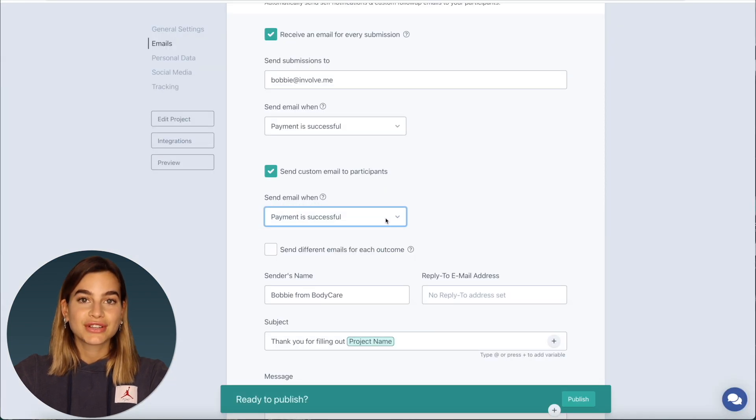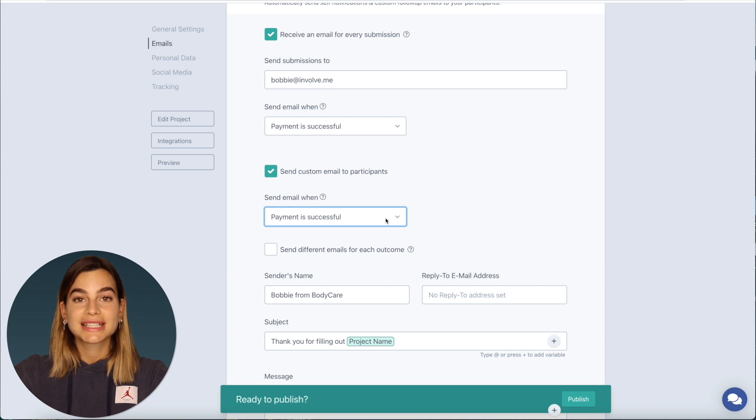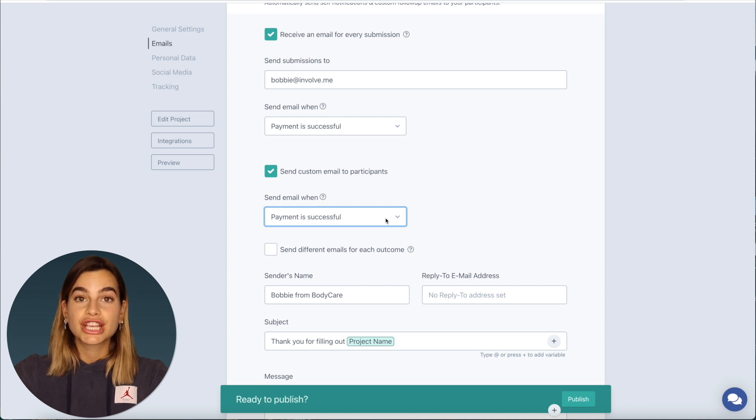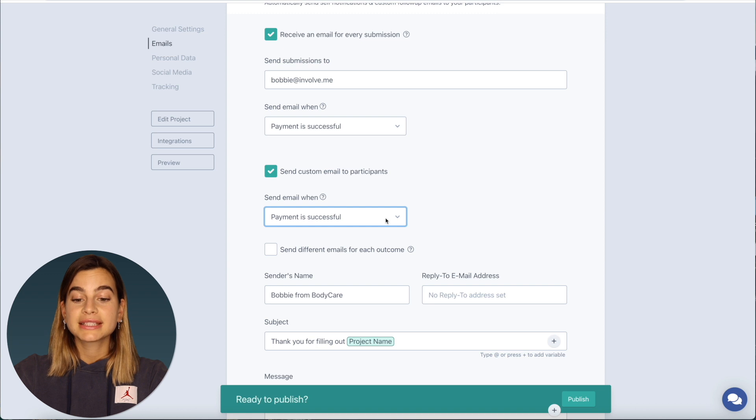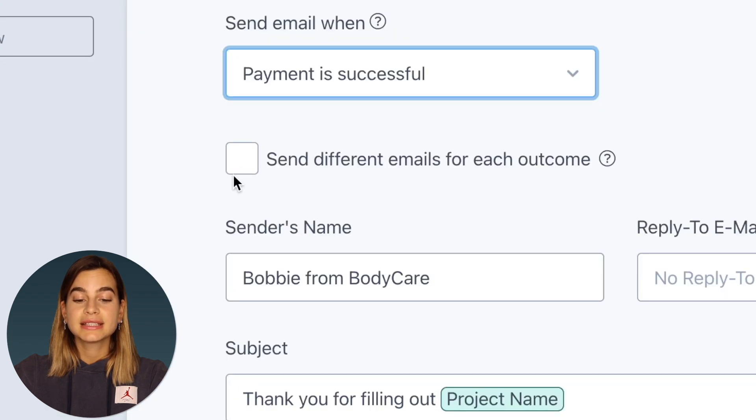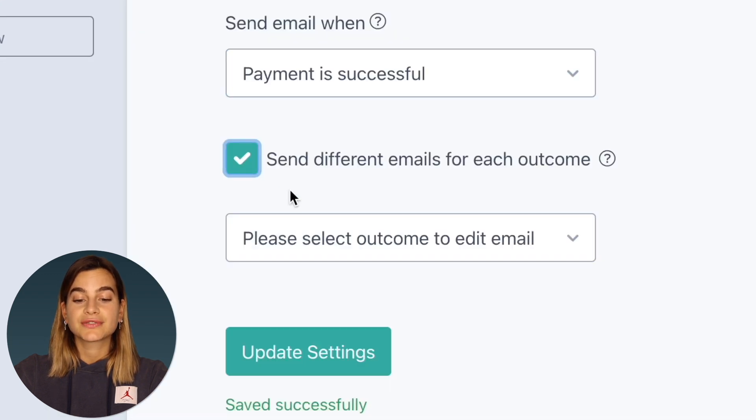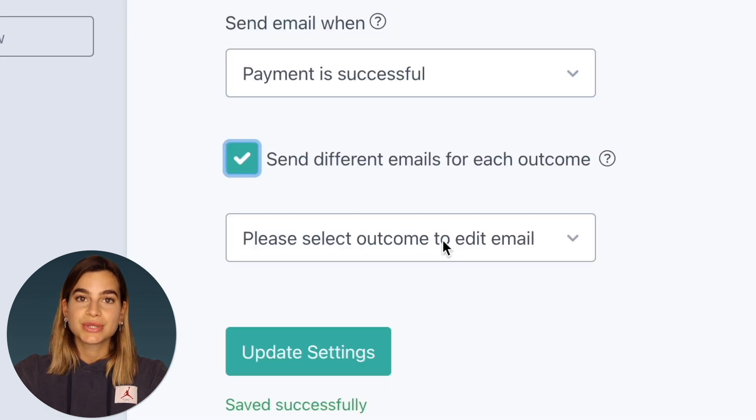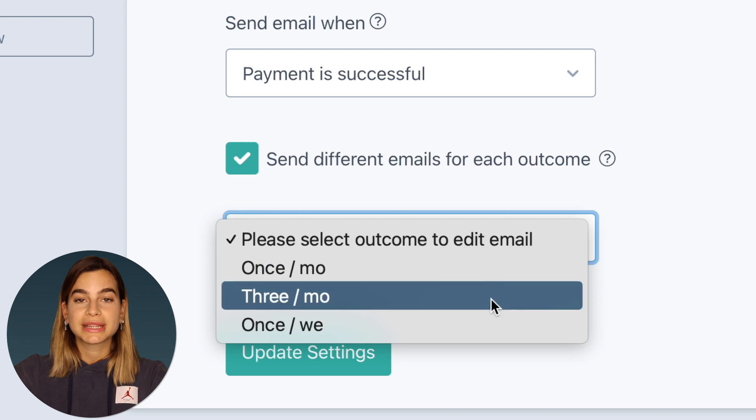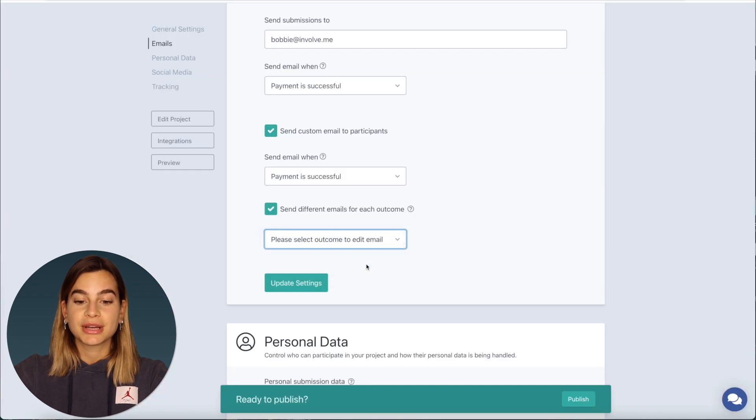If you have different outcomes for your project and you would like to have custom emails for each outcome then select the send different emails for each outcome and then choose the outcome you would like to edit the email for.